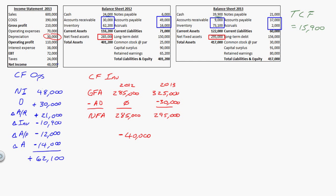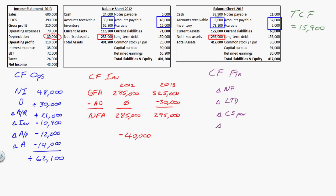Now let's look at cash flow from financing. Here I'm going to look at the change in notes payable — this is how I get money into the business — the change in long-term debt, the change in common stock (which here is listed as common stock at par and capital surplus — same thing), the change in capital surplus, and then I'll always have a negative for dividends. Dividends will always be negative.